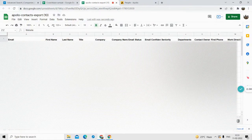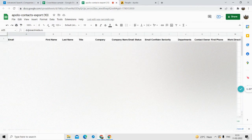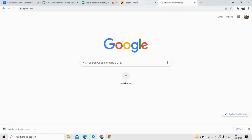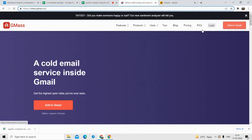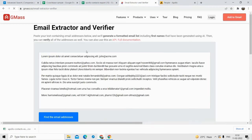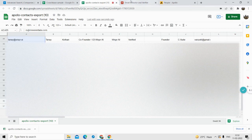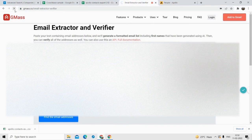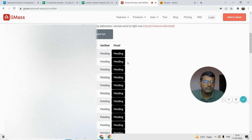So one more optional step you can do: although we have found these verified emails, there may still be some emails that are not 100% verified. What you can do is go to GMass. In the GMass section, they have a free email verification tool. Using this tool, you can again verify all your emails for free. All you have to do is copy these emails and paste them, then click on 'Find email addresses,' then click on 'Verify this email' and it will automatically verify all these emails.